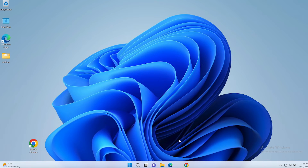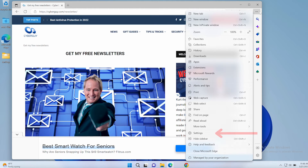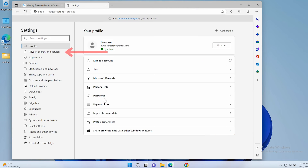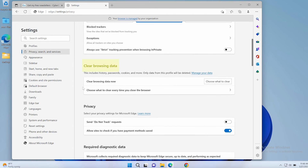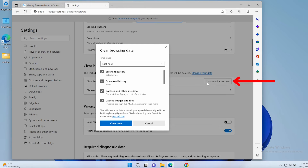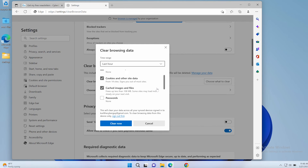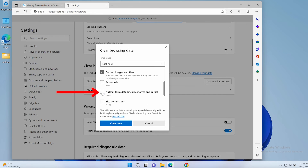If you use Microsoft Edge, a lot of people do, open up that browser and tap the three horizontal dots at the top right corner, then tap settings and then tap privacy, search and services. Scroll down to clear browsing data, and next to where it says clear browsing data now, tap choose what to clear, then scroll down to autofill form data and check off that box.